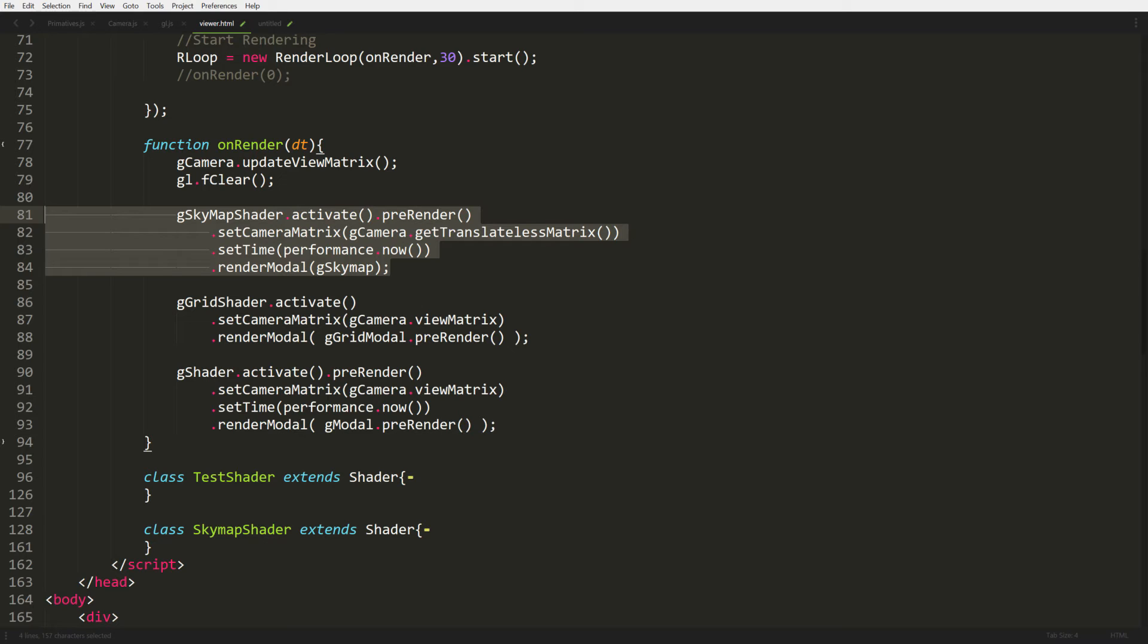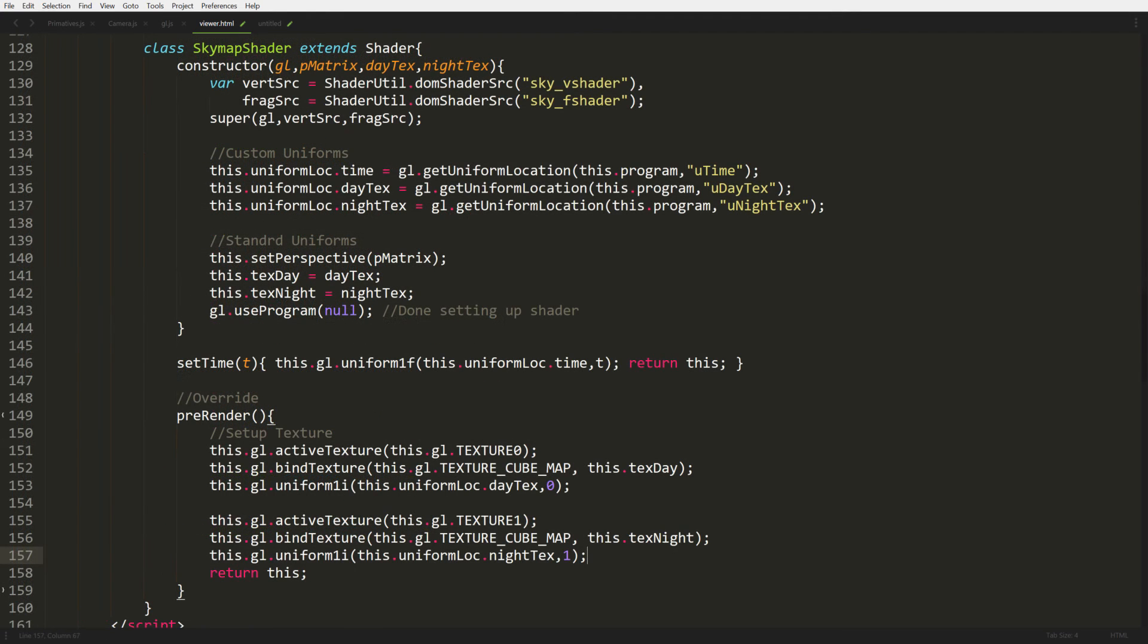The pre-render handles loading up the textures to the uniforms. We set the camera matrix, but we use our new function that prevents translations from happening. It only allows scaling and rotation. We're going to set time because we're going to want to do some animations because we're going to want to transition between day and night cycles. And then we just render model pretty much like how everything else is that we have.